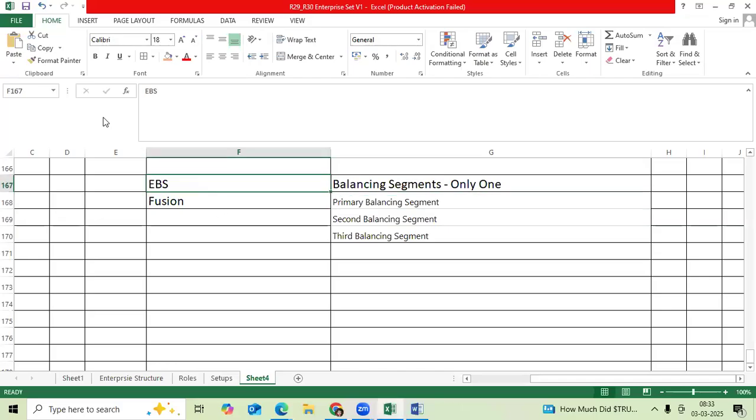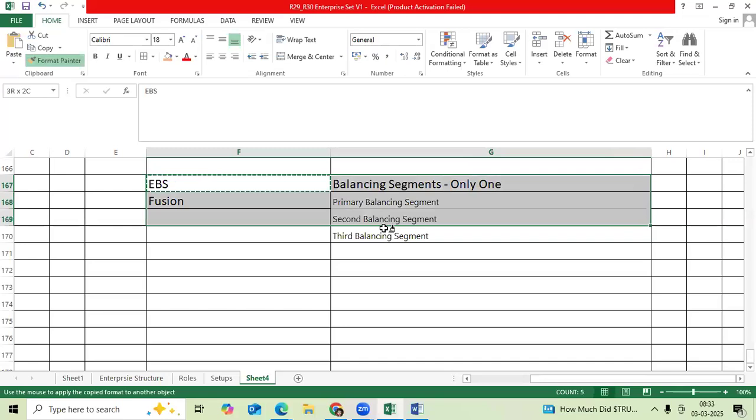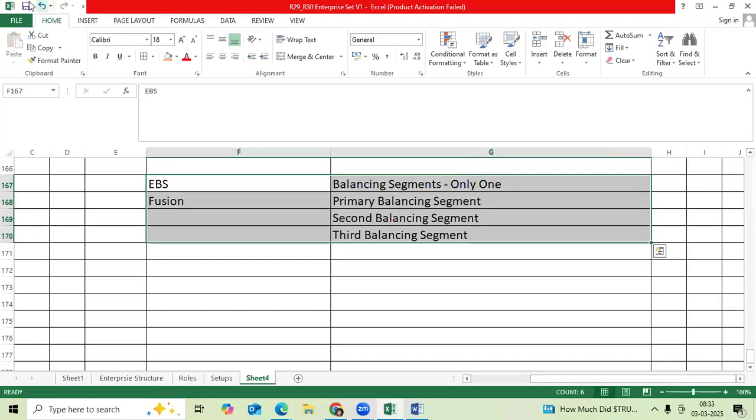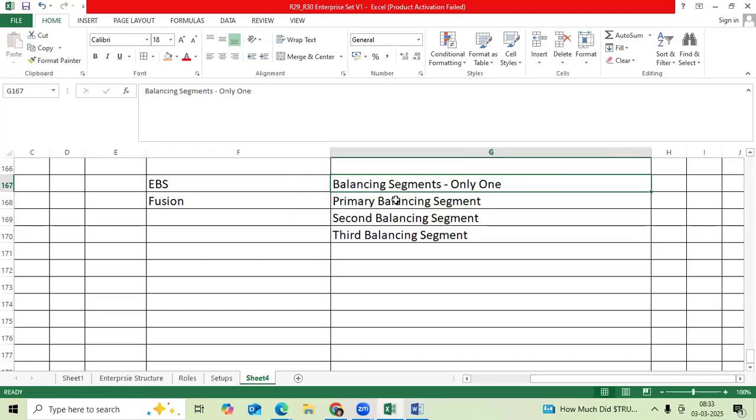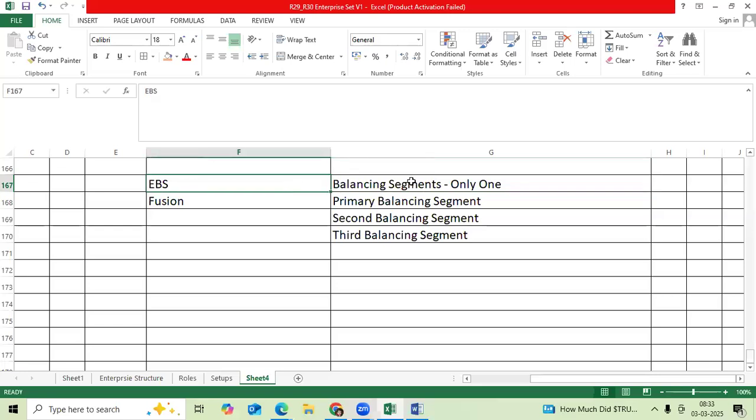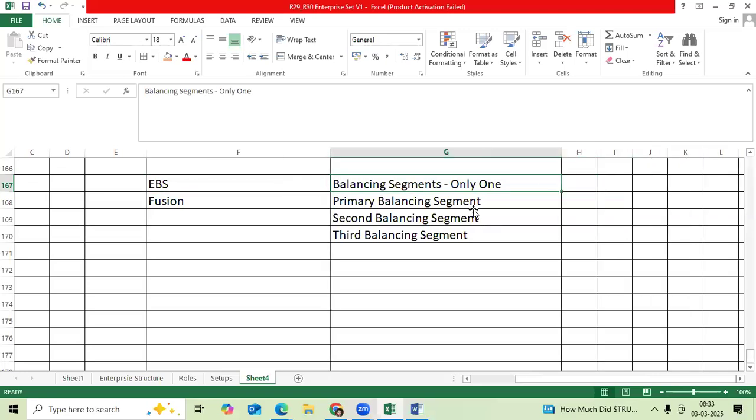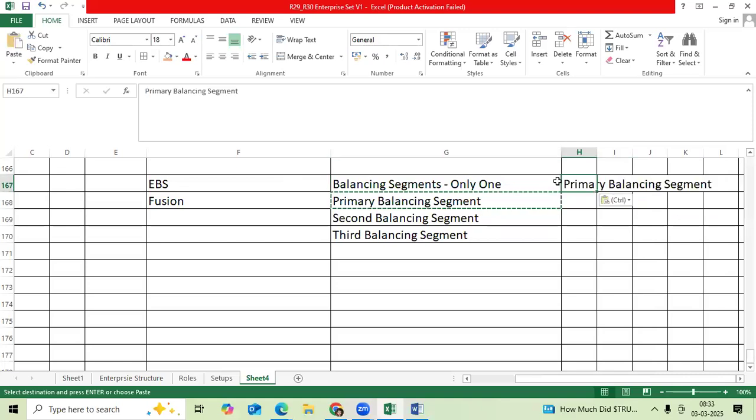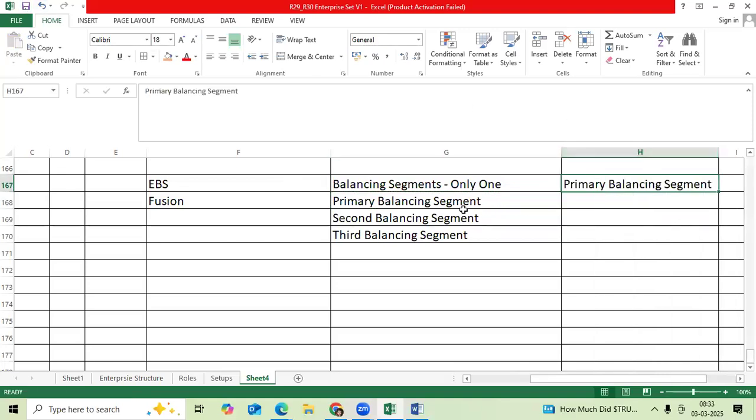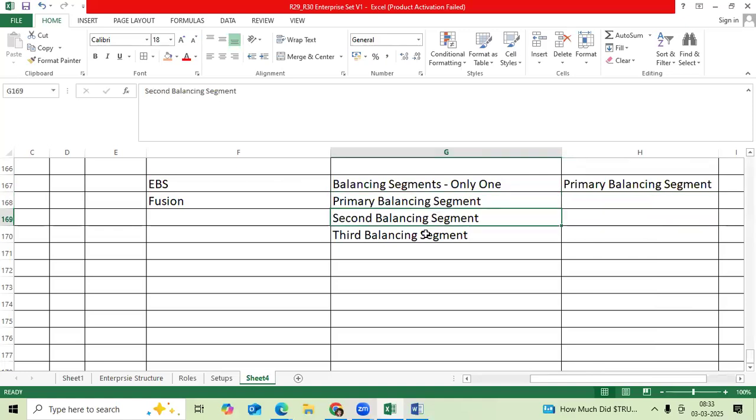We will get a very important question every day: how many balancing segments in EBS? Only one primary. Then Fusion - Oracle provided three balancing segments: primary balancing, second balancing, third balancing. Primary is mandatory in